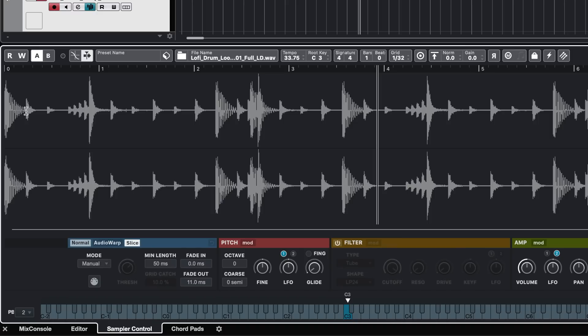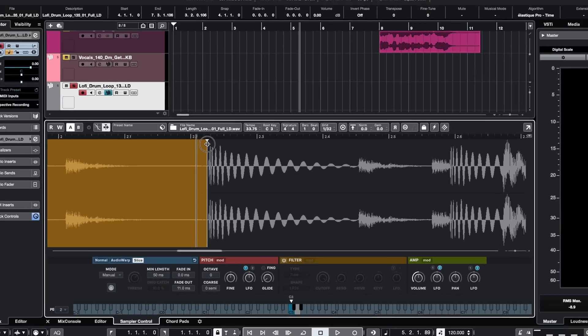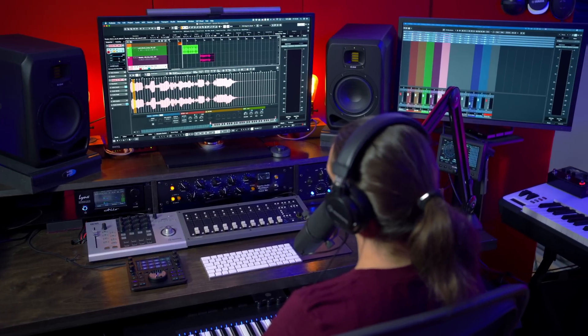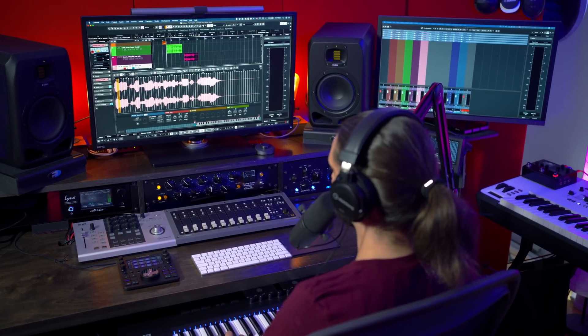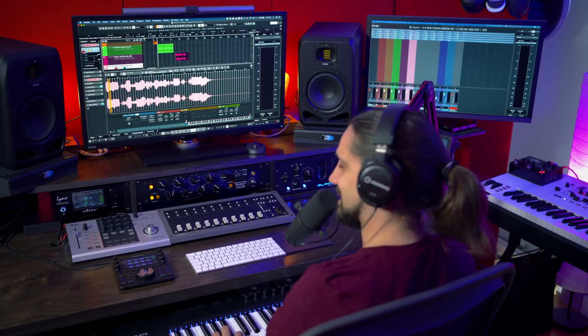We also have the manual mode, which allows us to add our own custom slices. If I hit the alt key, I can create my slices and zoom in and tweak them accordingly. This will be extremely useful for materials that don't have transient information or don't conform to bars and beats, so you can still slice them and create interesting results. If you want to create super cool vocal chops, the new slice mode will really allow you to do that in seconds.